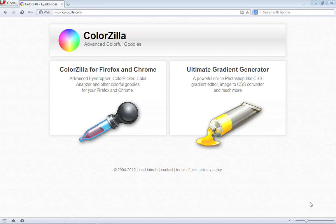Of course, now we have to generate the gradient background for the main section of the HTML document. We're going to use this ColorZilla website to simplify that process.